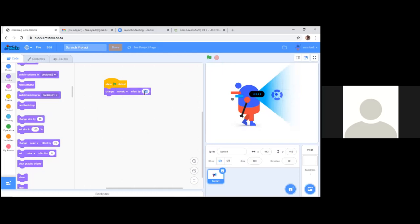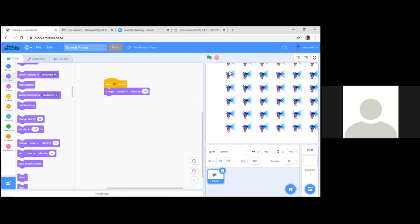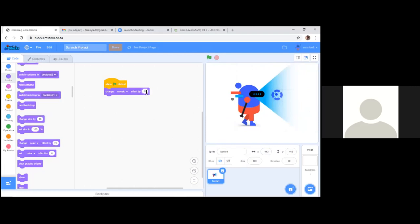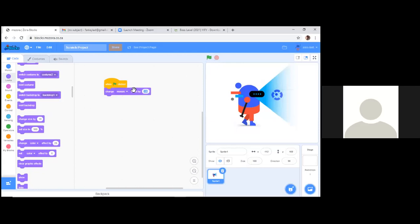Mosaic at 25 creates copies. At 50 there are more, and at 100 the sprite is duplicated many times, getting smaller and smaller but kept within the same grid space. That's why they call it mosaic — when the sprite gets very small, the whole thing just looks like a mosaic pattern. Let's put the number back to 25 and go to brightness.